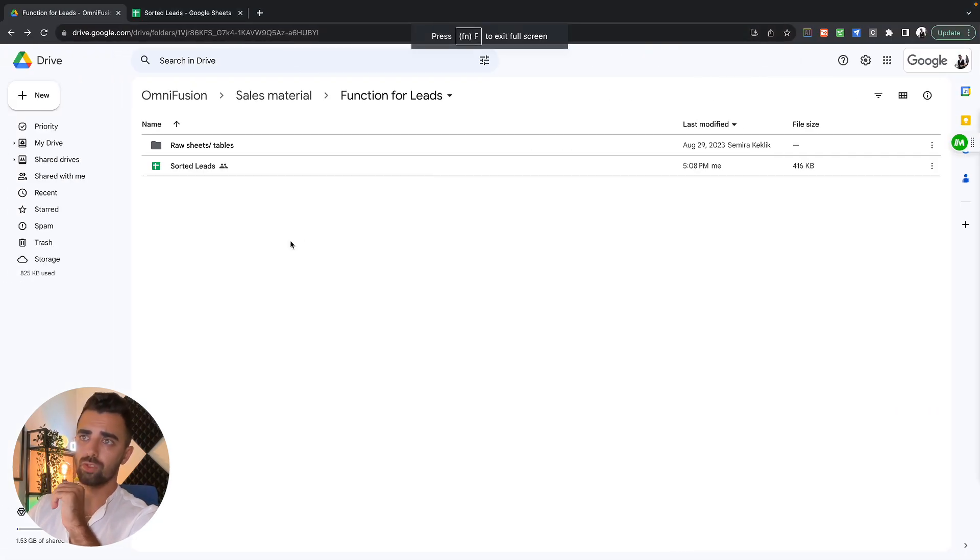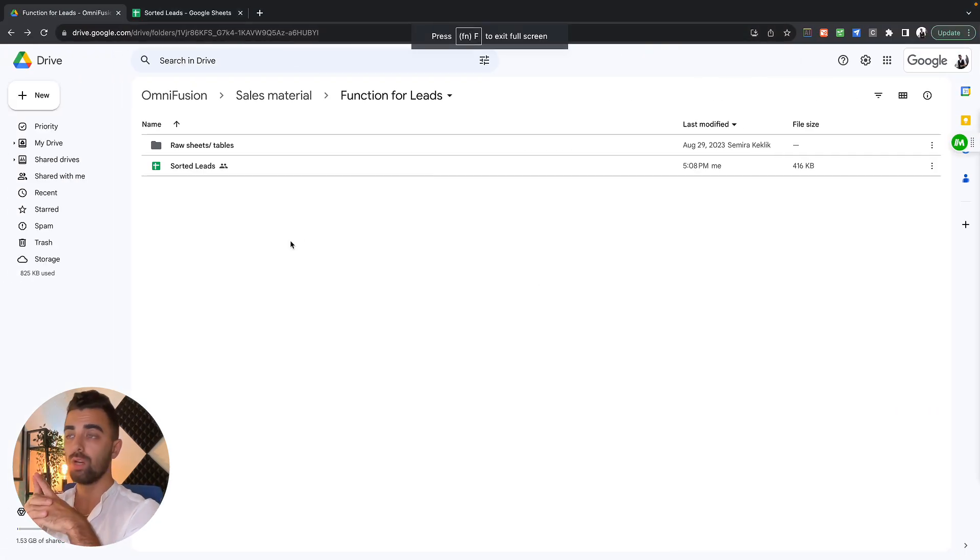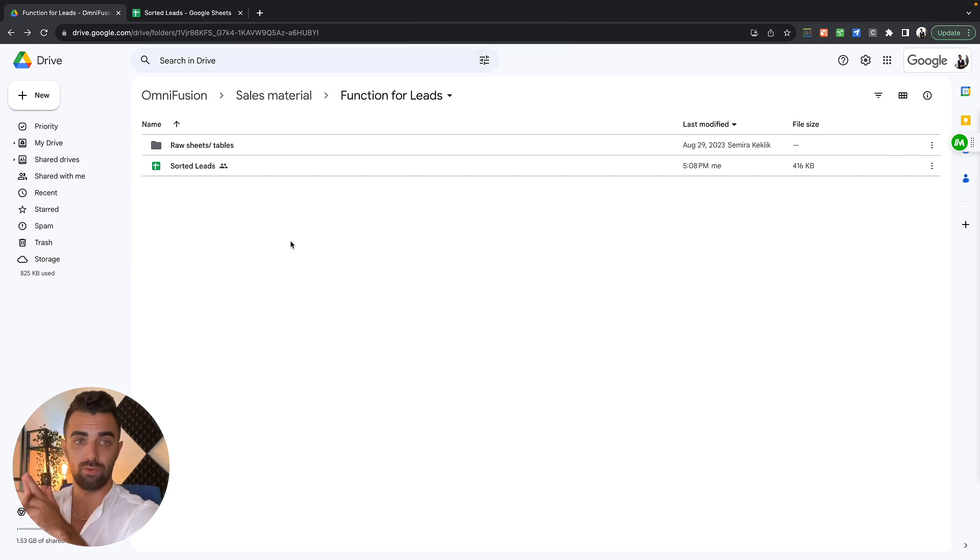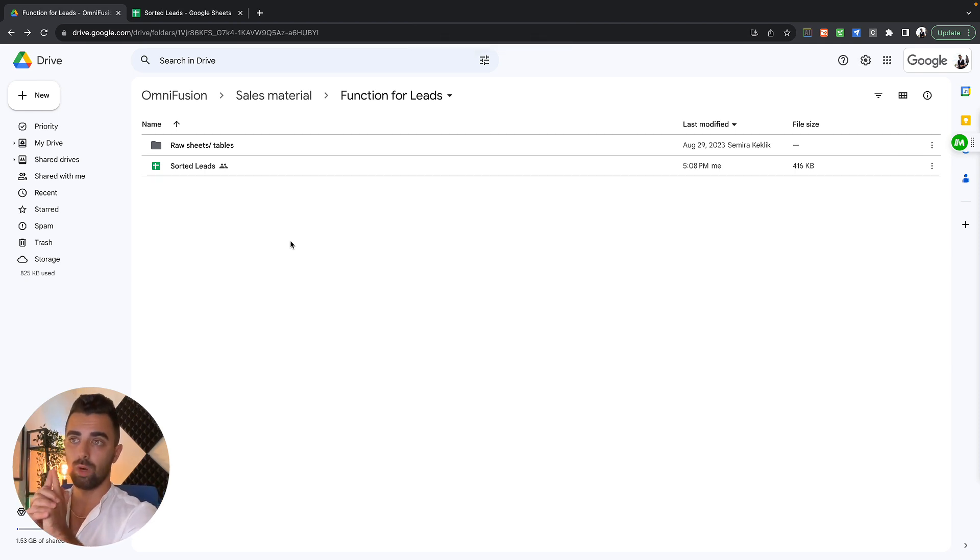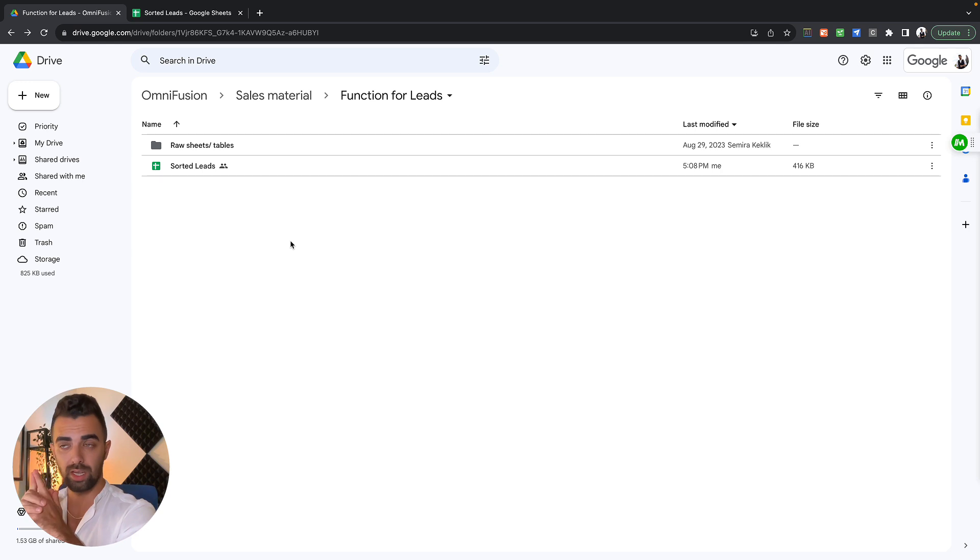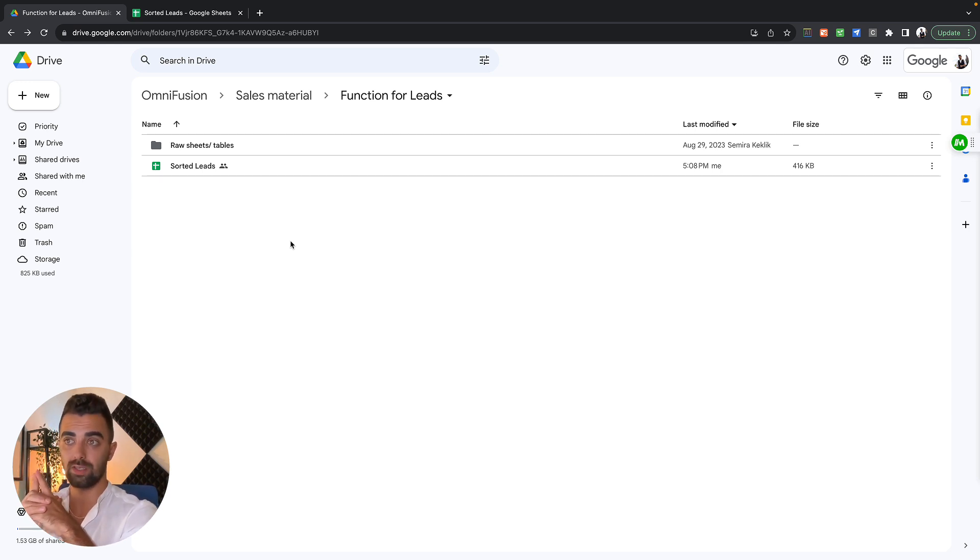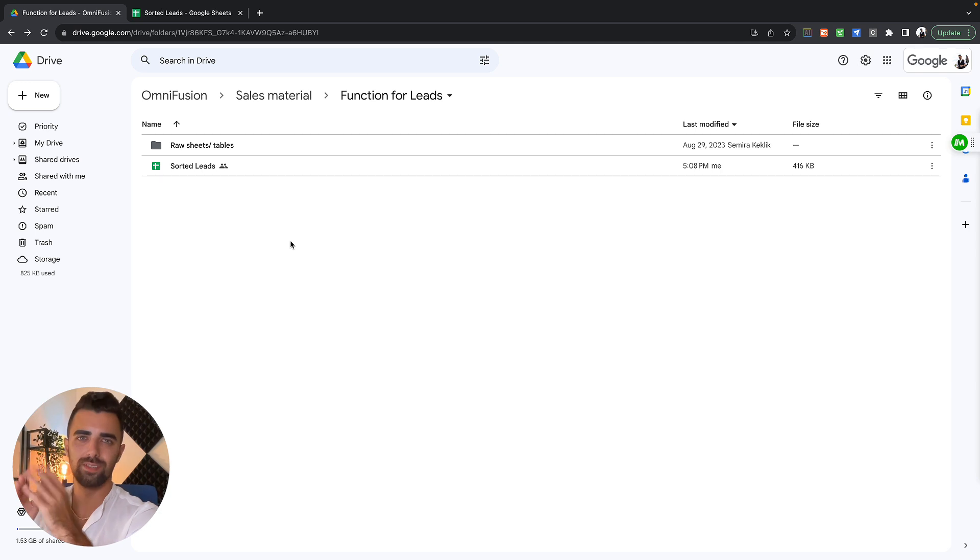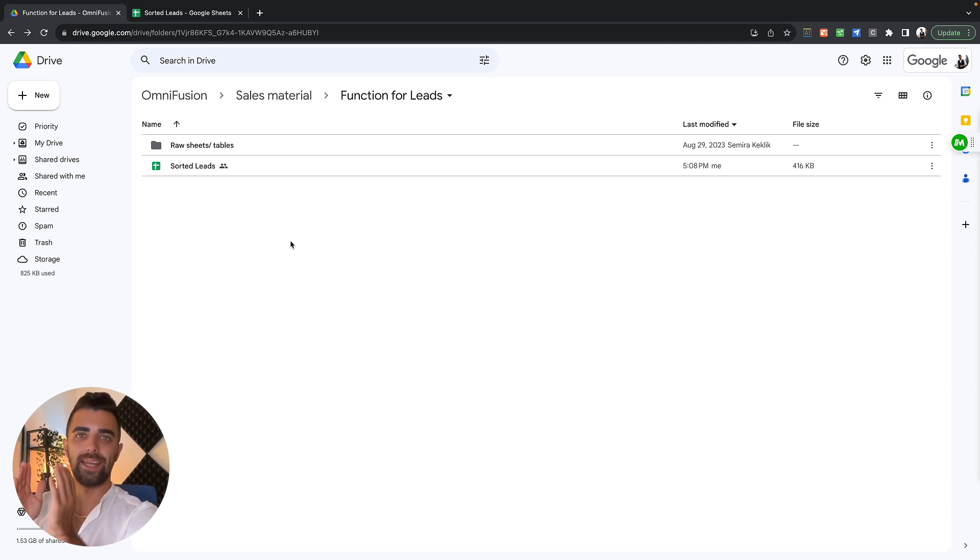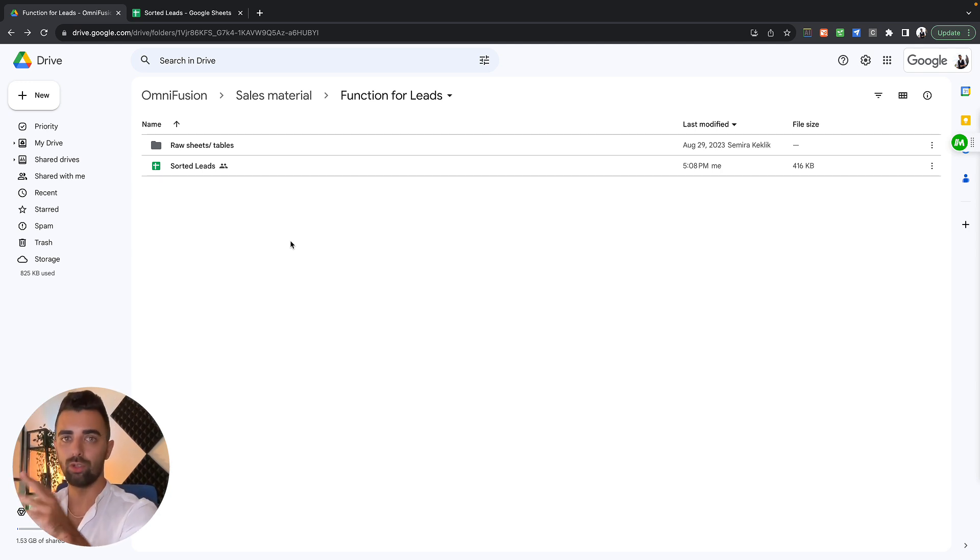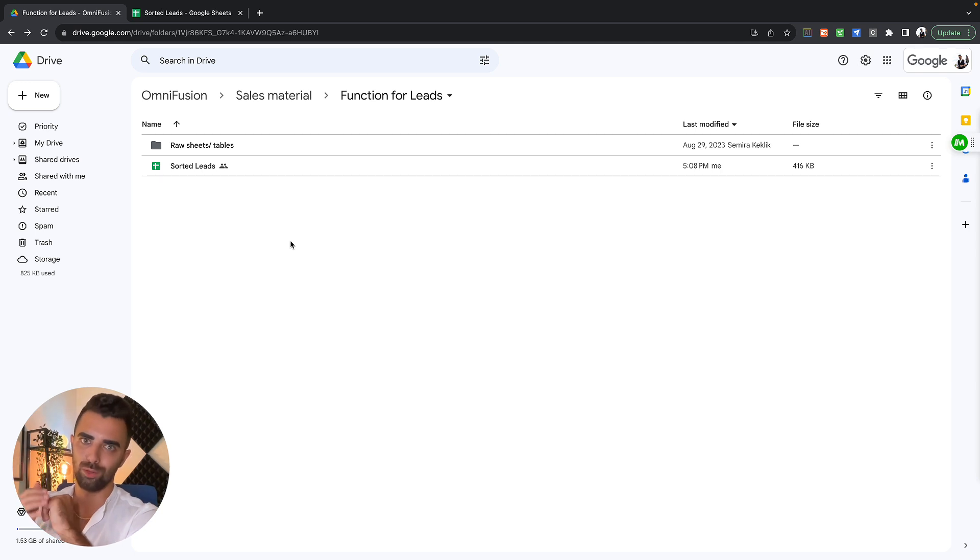As you can see in our Omnifusion folder, we have a folder which is named function for leads. There you can see one folder with raw sheets and tables, and then you can see one file which says sorted leads. Don't worry, this looks complex but it actually is not, and everything you need to make this happen on your side will be in the description down below.